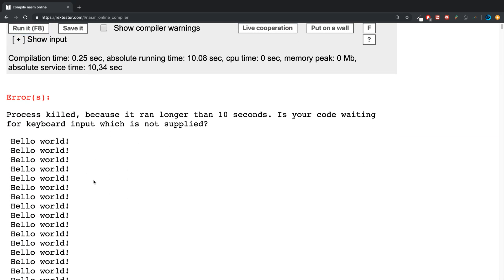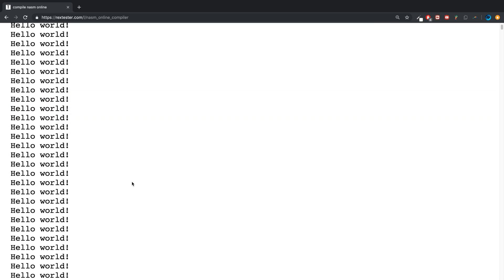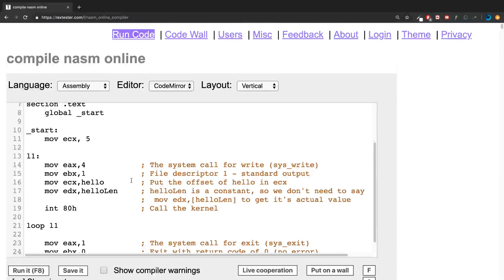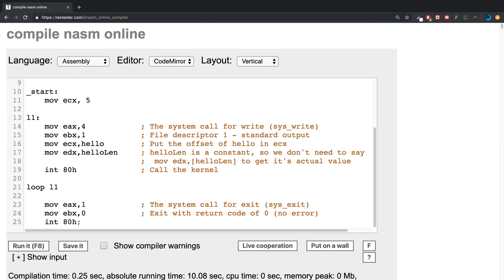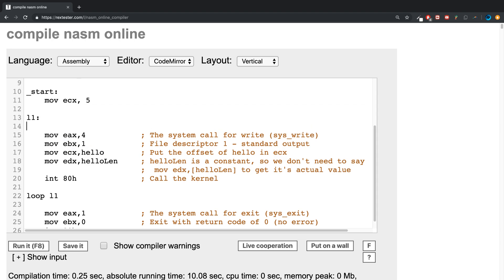So as you can see, that printed out a lot of lines because this is the amount that the loop needs to run, but ECX gets overwritten here. So as a result, we